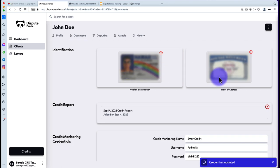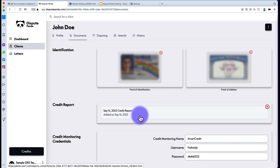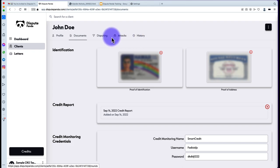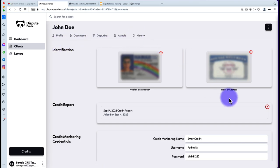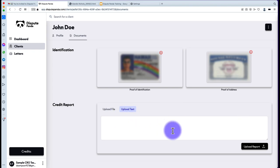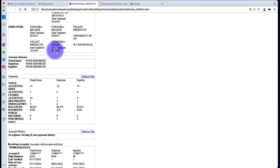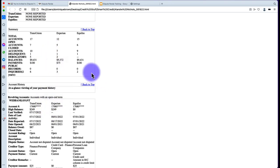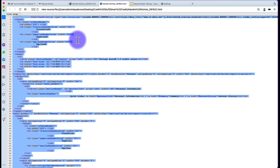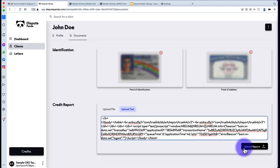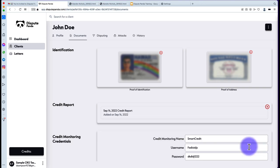Now you'll notice that because we have identification documents, proof of address, and a credit report installed, the other tabs have opened up. If you have a CRO level account, you're going to see the Disputing, Attacks, and History tabs. If you only have an outsourcing level account, you'll see Profile, Documents, and History. To update the credit report for the next month, hit the X to remove it and re-upload. You can also include an HTML file by grabbing the page source HTML and uploading it.